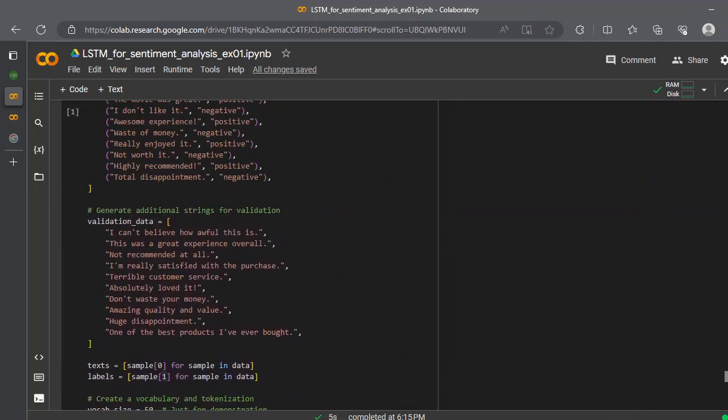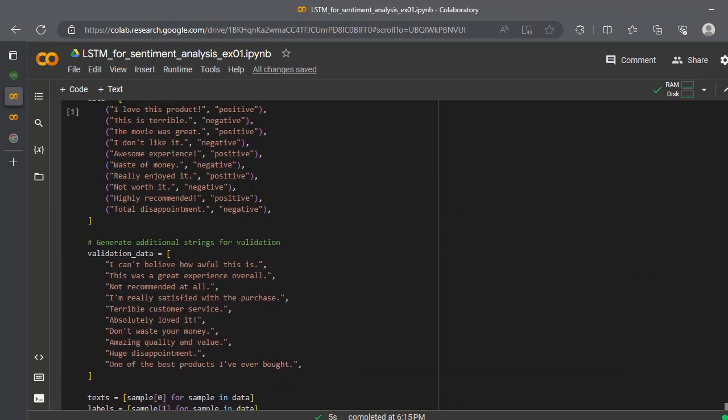But the most important thing is the LSTM model itself. So now you have a one string-based sentiment analysis LSTM model ready for you. So enjoy it, and if you have any questions, leave a comment. Thank you.